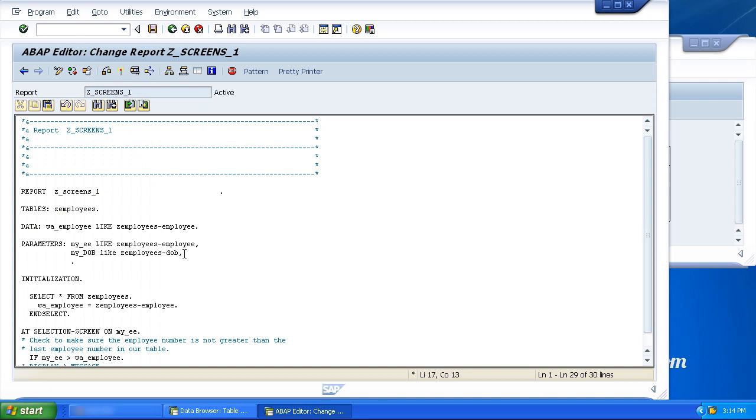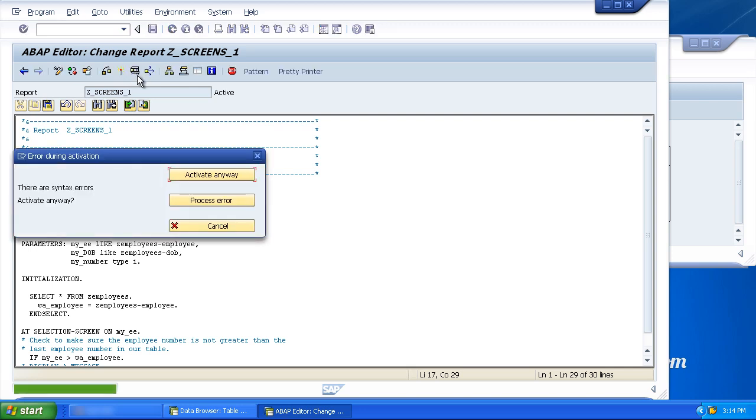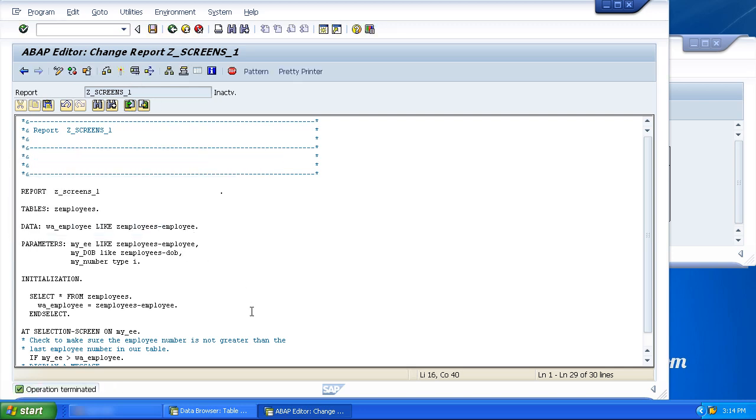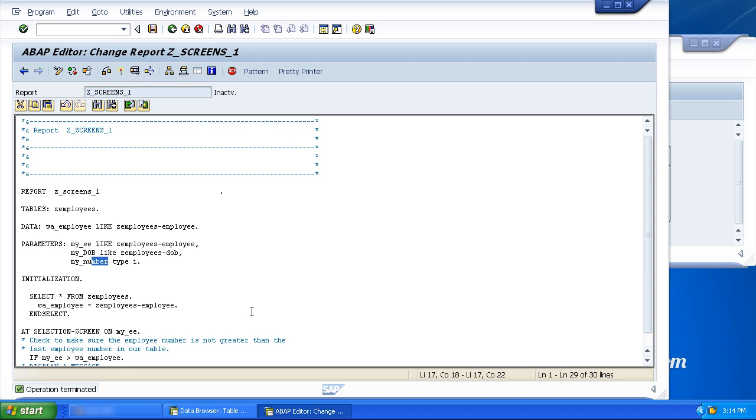Then if we want to do an example without using the like, say my number type I for integer. Oops, what have I done? Oh, there's something I need to mention. When you specify parameters, you are limited to your parameter name being a maximum of eight characters. And I think I just went over here. One, two, three, four, five, six, seven, eight, nine. Yep. Let's take off that E.